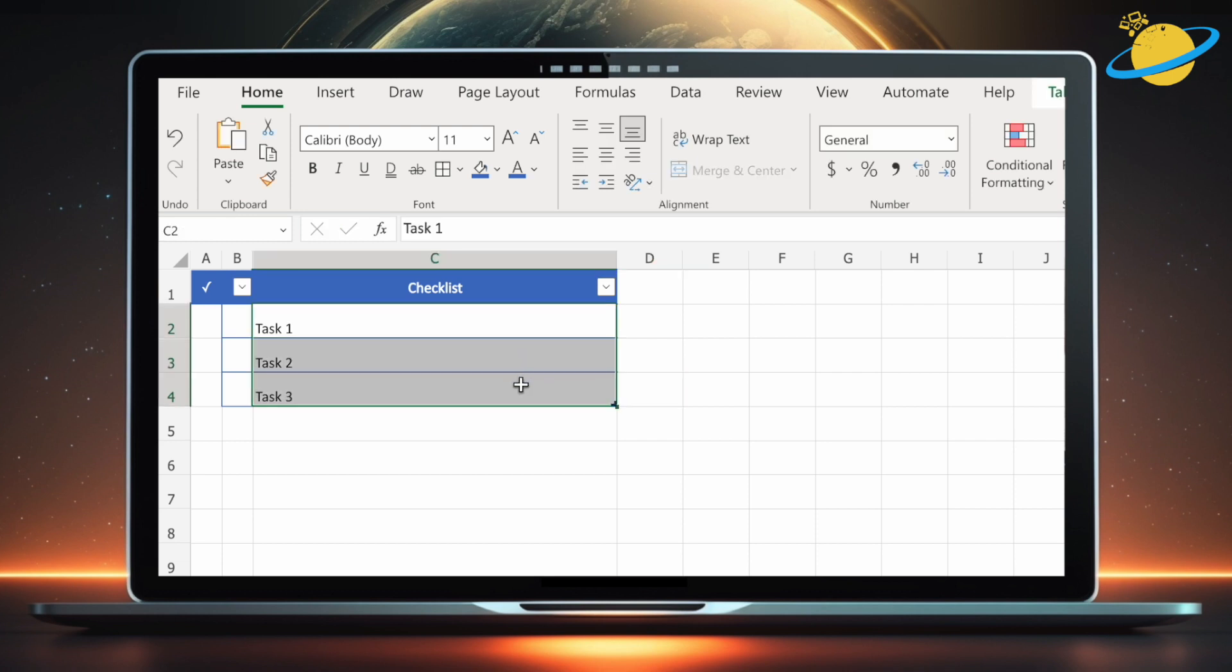Then head up to the home ribbon and increase the indentation, and set the vertical alignment to middle.